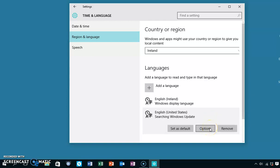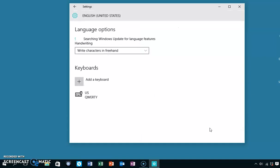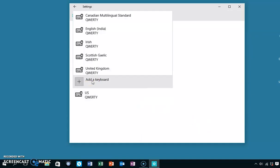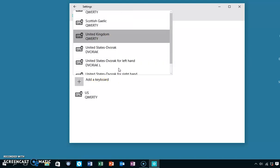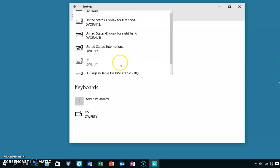Go for Options and here you'll see the option to add a keyboard. Select that and you have a choice. Let's have a look for United States International.